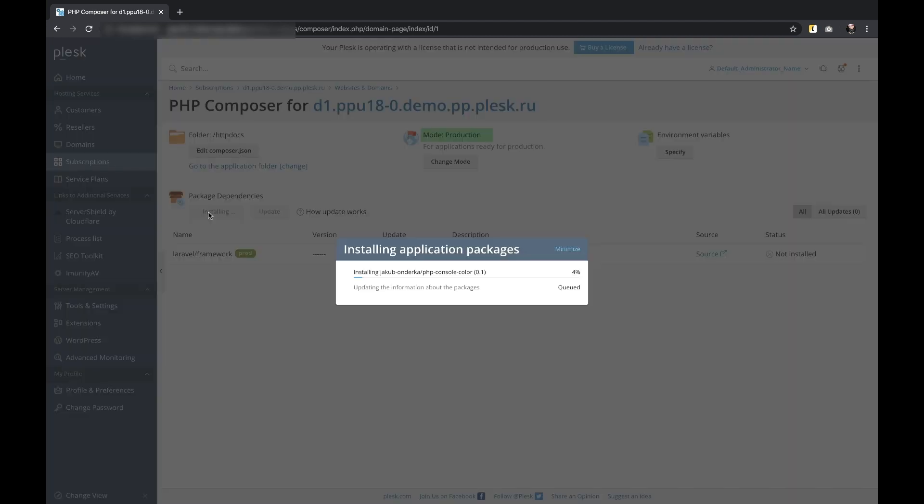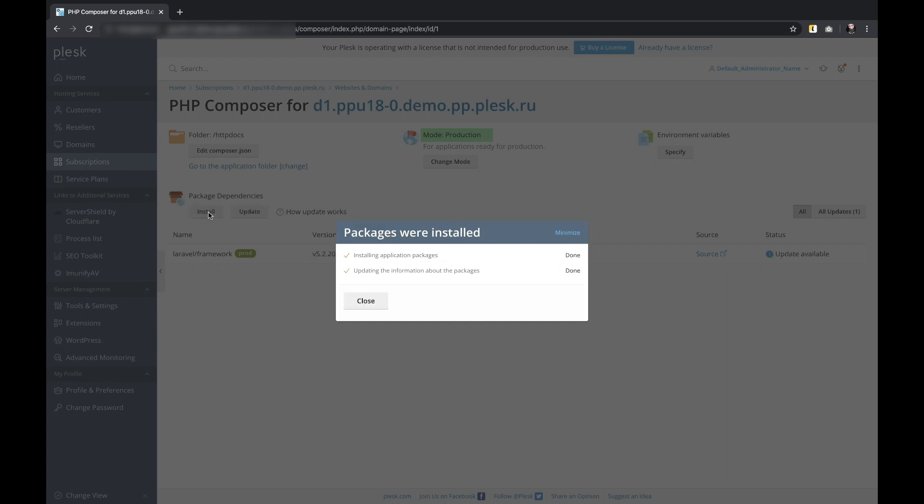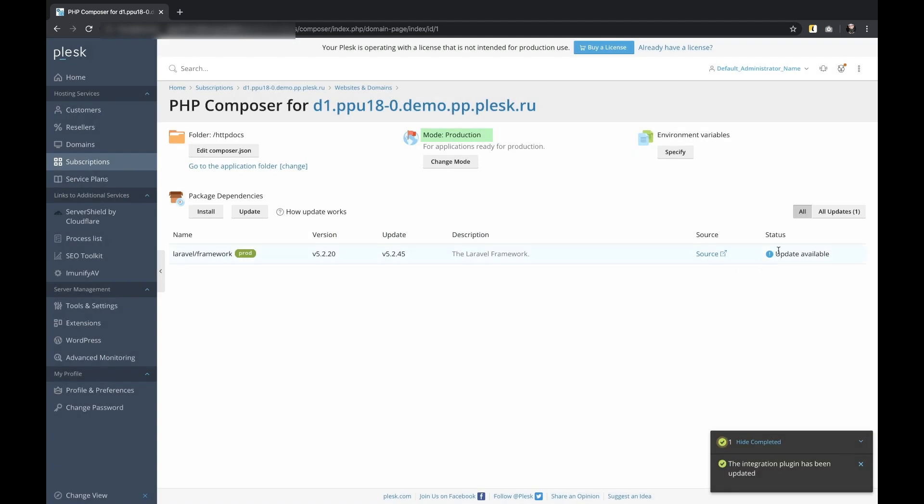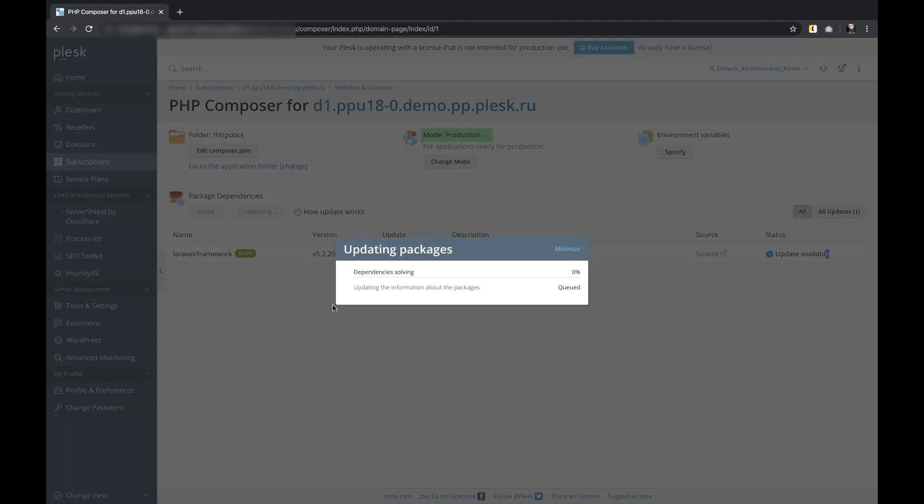Composer will also review this application's dependencies and decide if they need to be updated or not. Note that several Composer applications can be managed in the same domain if needed.